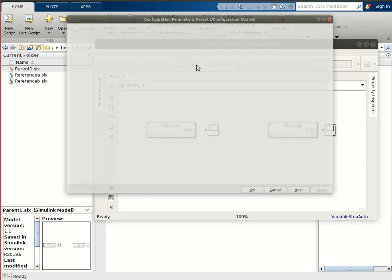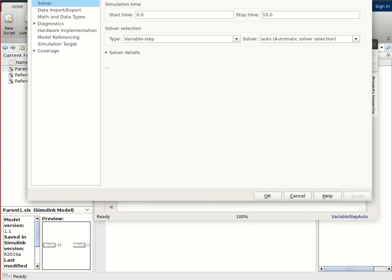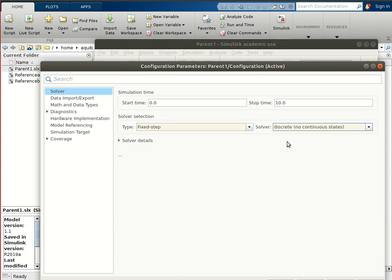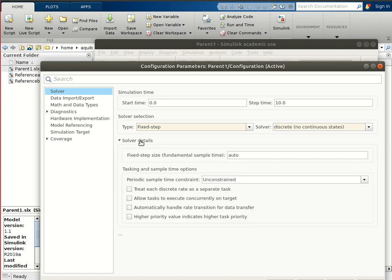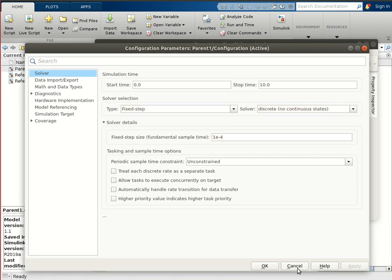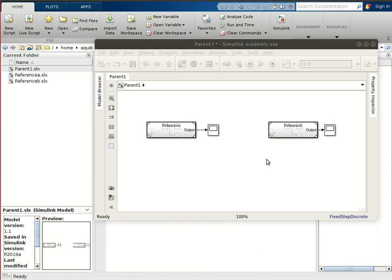We have to change the sampling time of the parent file. One important thing to remember: the sampling time of the parent file should be equal to or smaller than the sampling time of the child file with the minimum sampling time. Our minimum sampling time is 1 millisecond, so we will set the parent sampling time to 0.1 milliseconds, which is 100 microseconds.